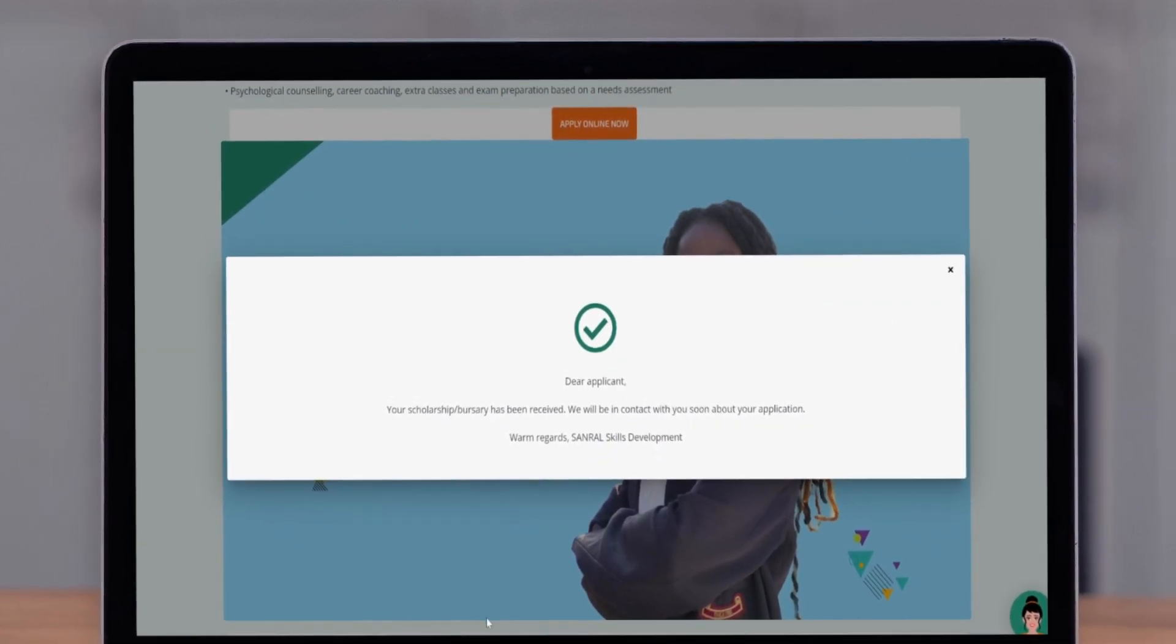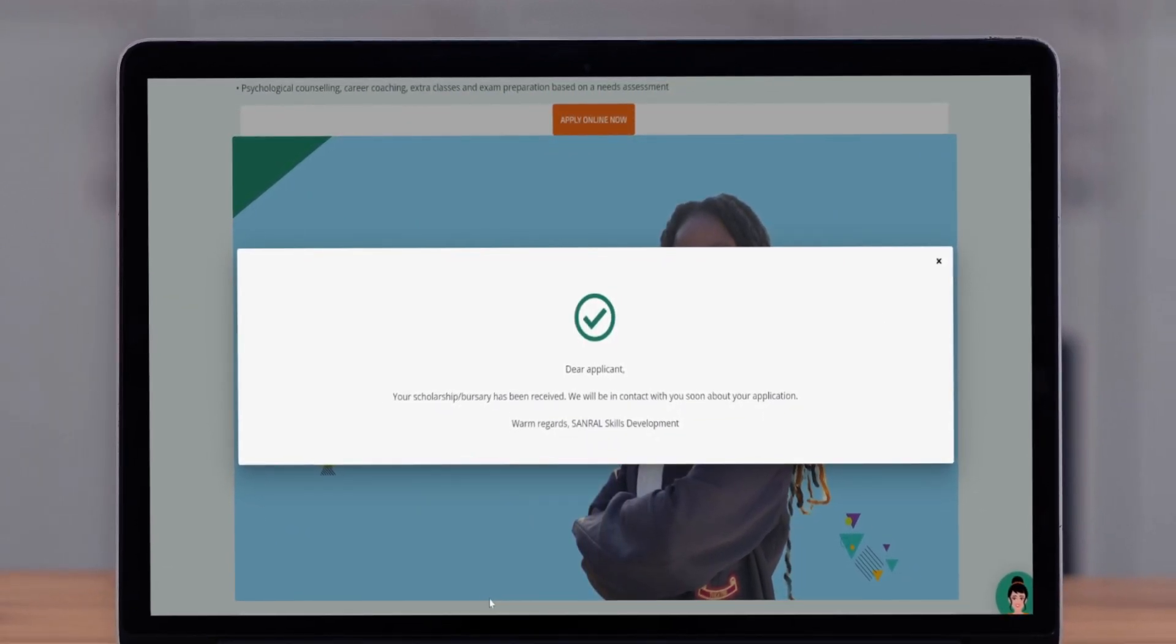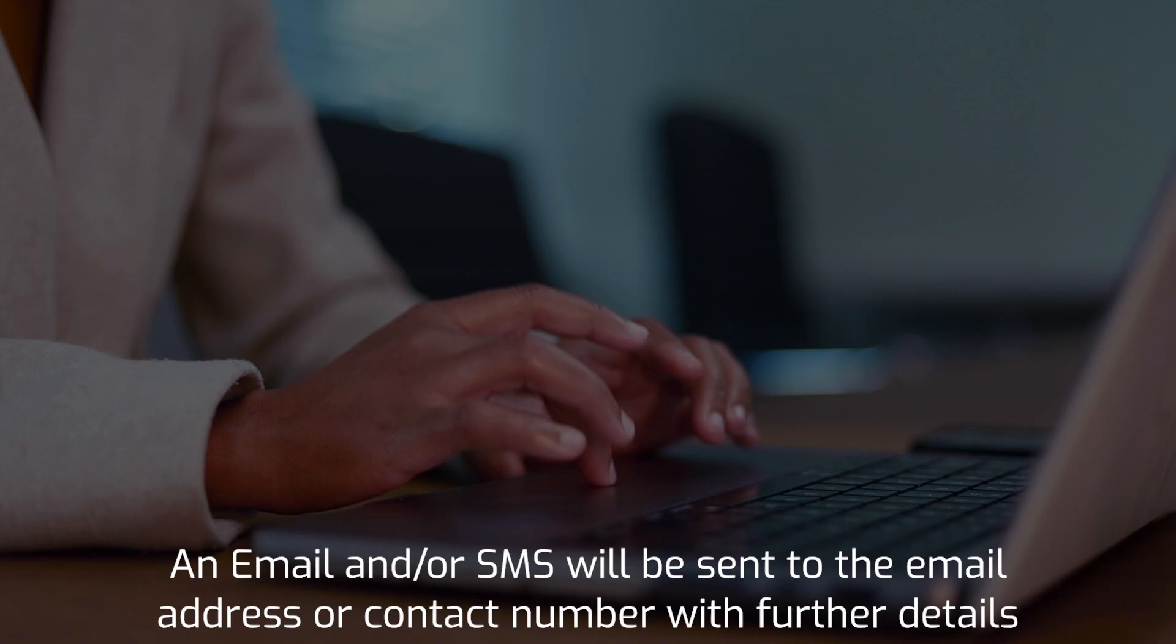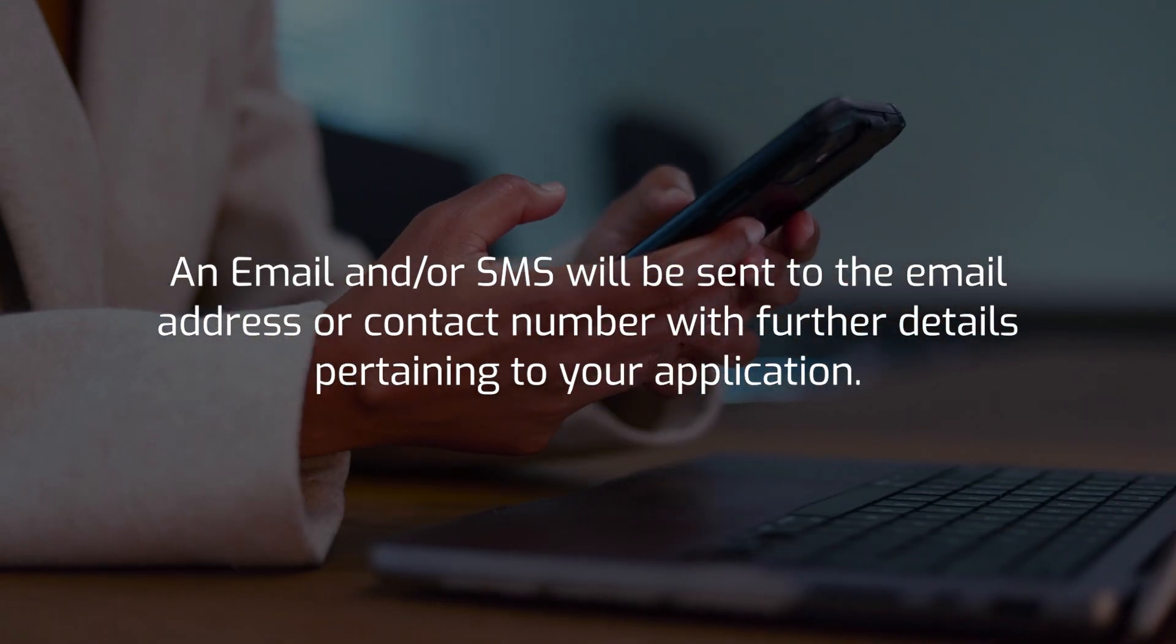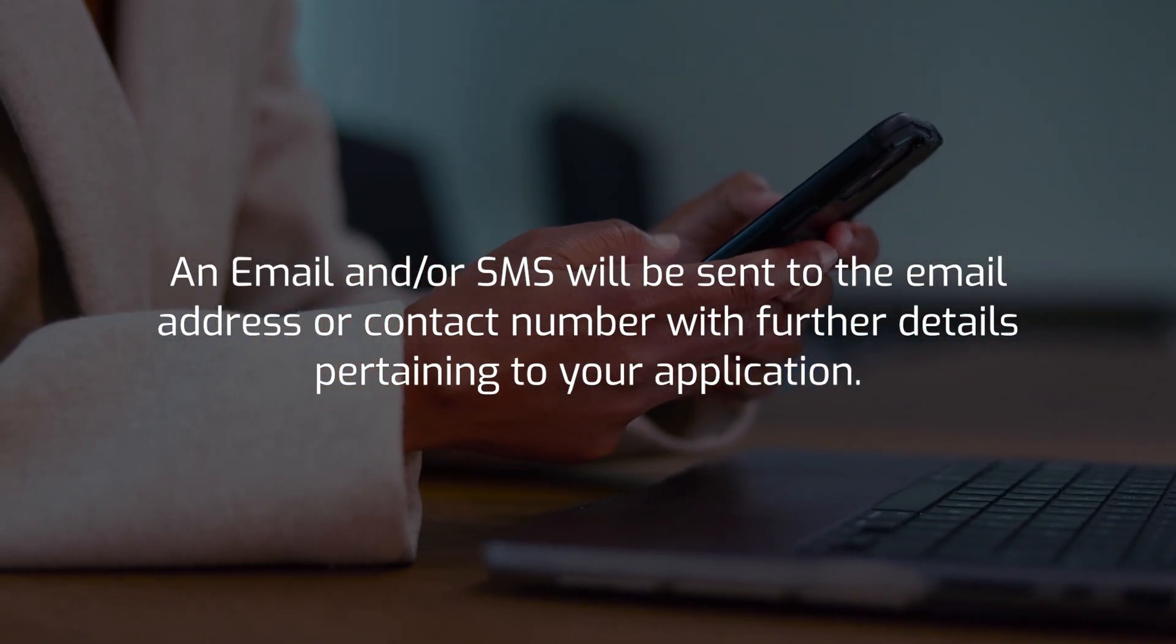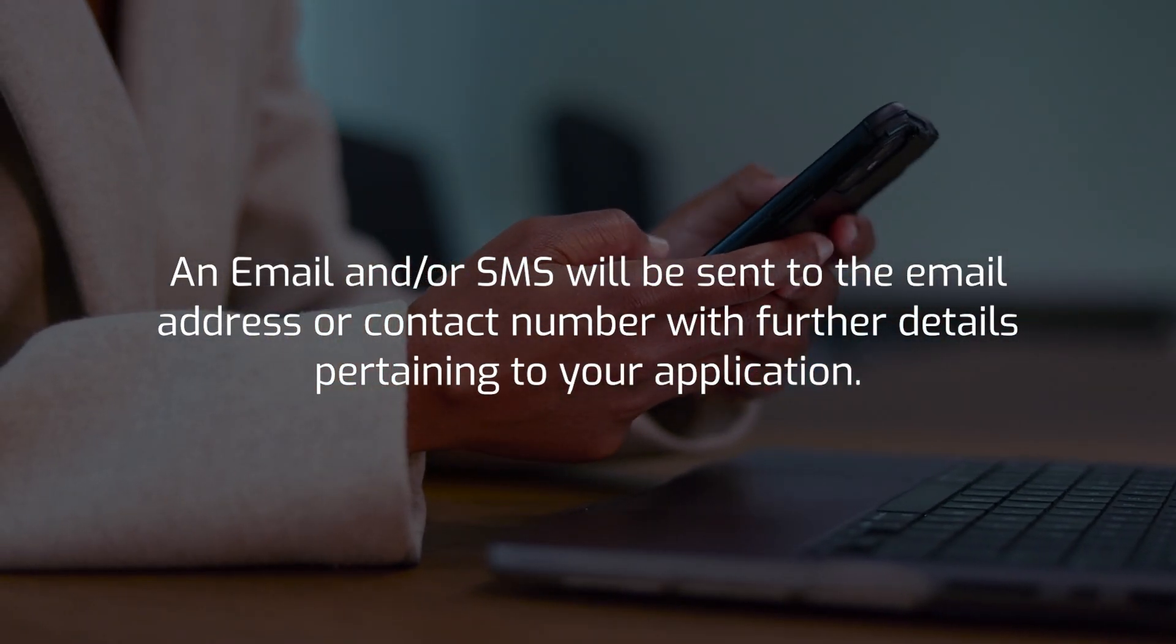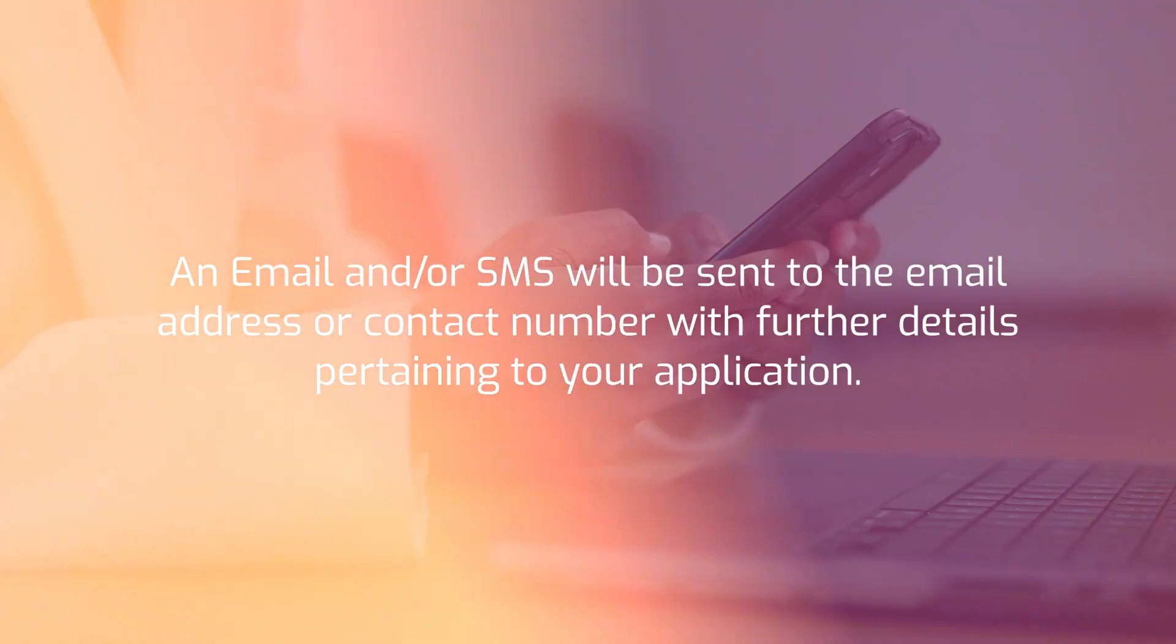Congratulations! You have successfully completed the application process. An email and or SMS will be sent to the email address or contact number with further details pertaining to your application.